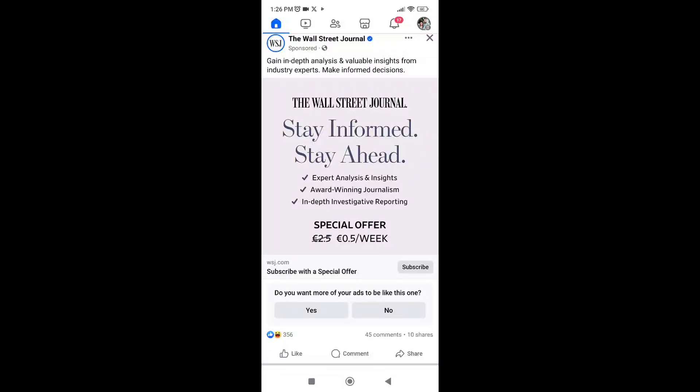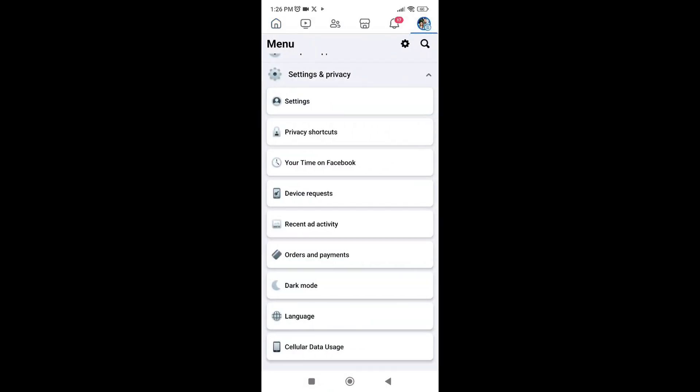How to know how many years your Facebook account is. To get started, go to the three-line tab on your profile, then go to Settings.